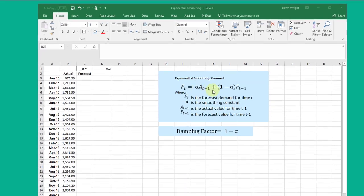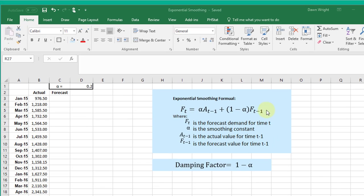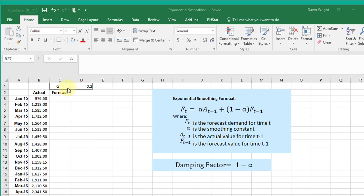...we use this formula: the forecast for time t is equal to alpha, our smoothing constant, times the actual for time period t minus 1, plus 1 minus alpha times the forecast for t minus 1. If alpha is set up to be 0.2, then here's how we would build our forecast.